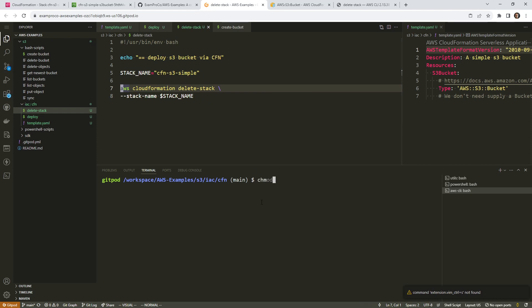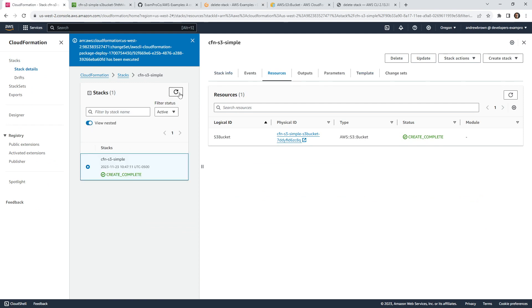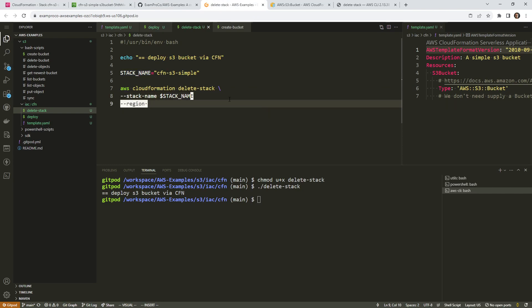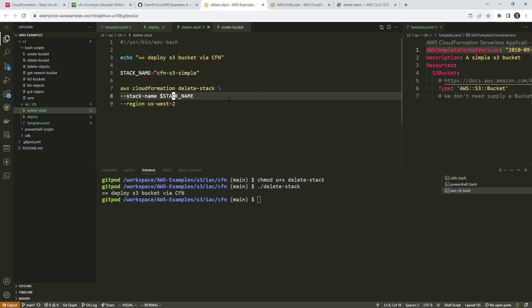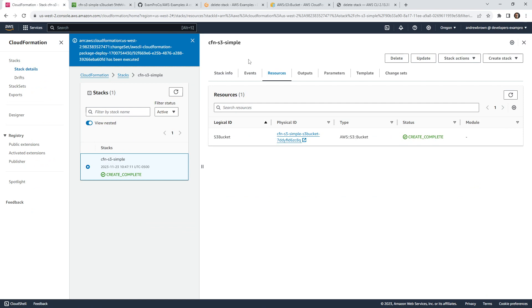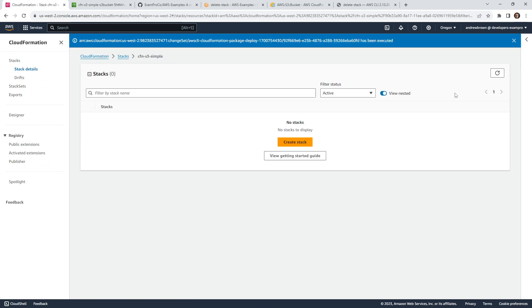I'm going to replace this with the stack name variable and chmod the file so we can execute it. Running delete stack — note that we didn't specify a region in here, which matters because this will default to my ca-central-1 region. So we need to say us-west-2. It didn't throw any errors but also didn't delete initially because of that. After adding the region, we go back to the console and now it's deleting. If there are files in that bucket it would complain, but otherwise it should delete cleanly.